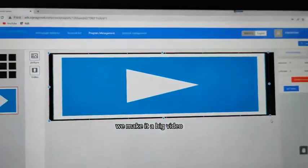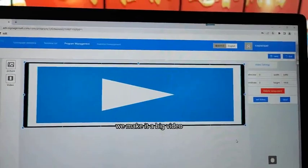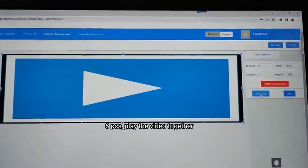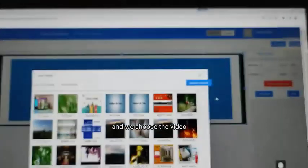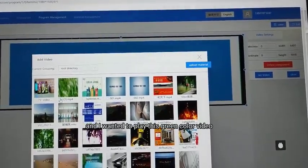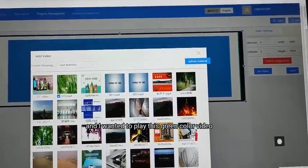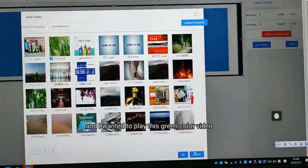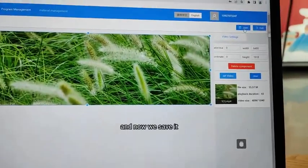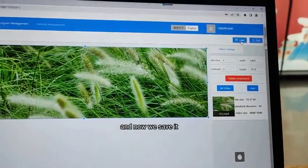We make it a big video — six pieces print the video together. We choose the video and I want to display this green color video. Okay, and now we save it.